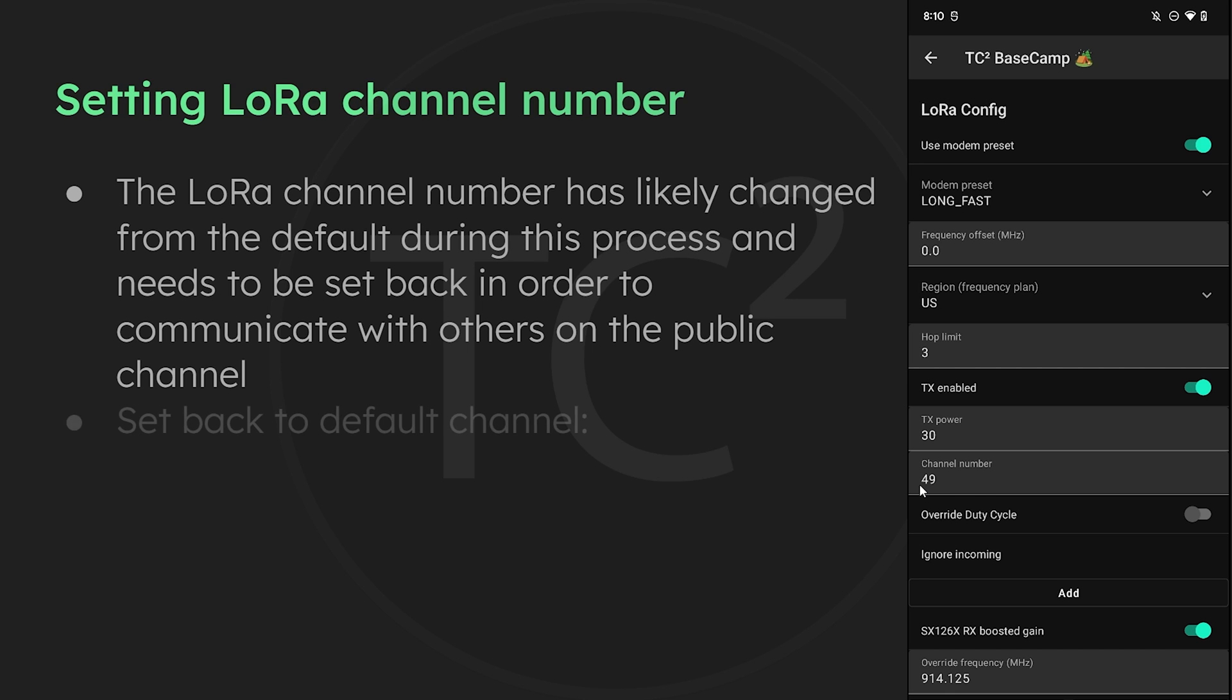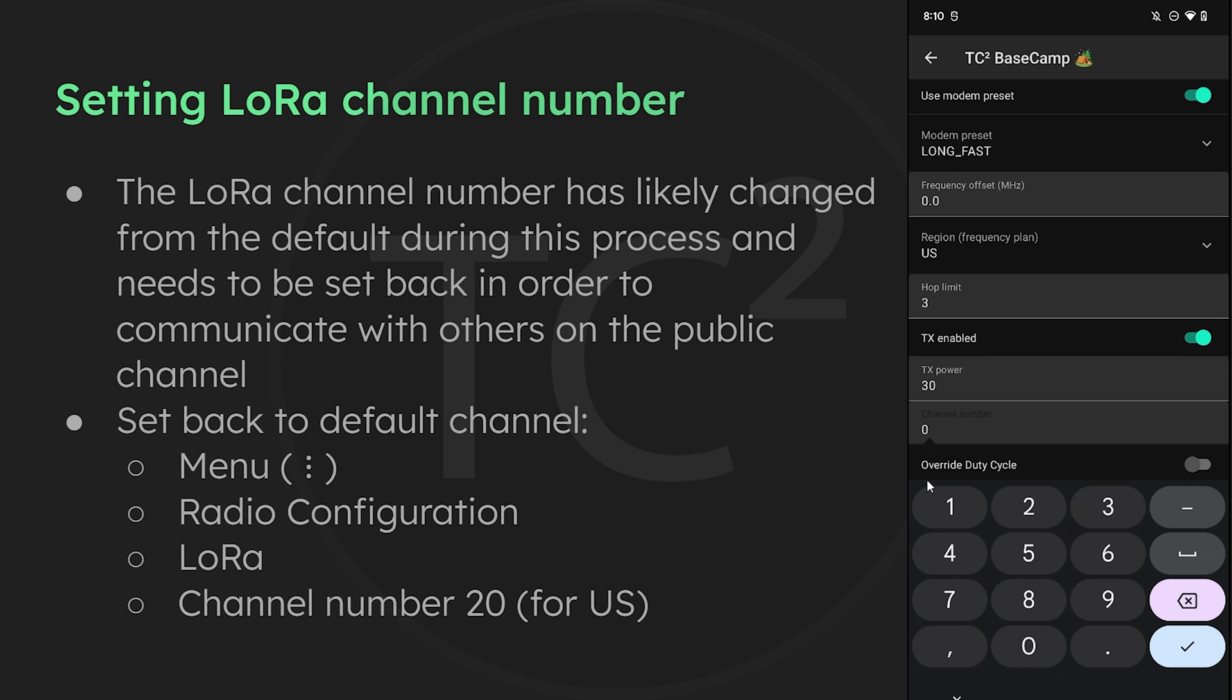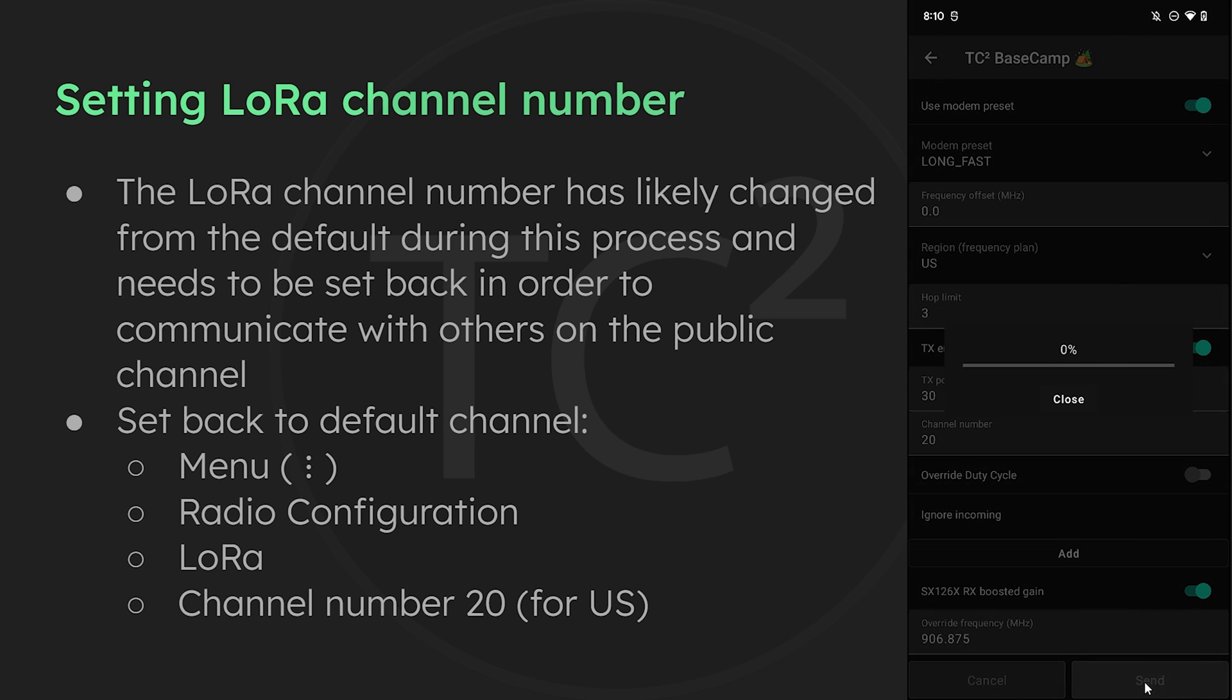If you're not in the US there's info on default channels by region on the MeshTastic docs page that you can look up and use instead of 20. So let's go ahead and change this to 20 and then we can hit send. After doing this your device will reboot and then you should be on the default channel for the US at that point.